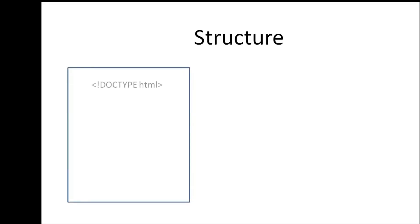Now one last thing to understand before we start coding our website is the structure of an HTML file. Now at the very beginning of our HTML file, we need to specify just once the document type.